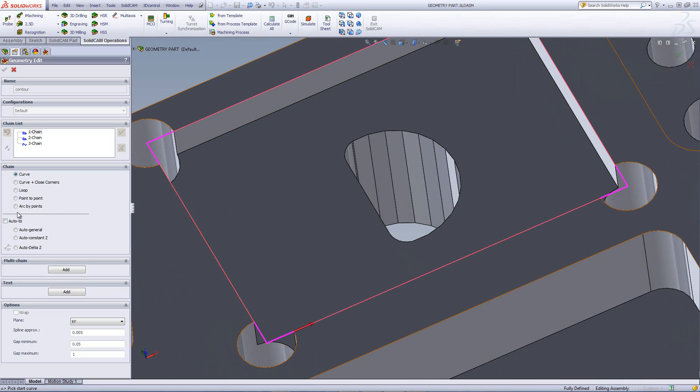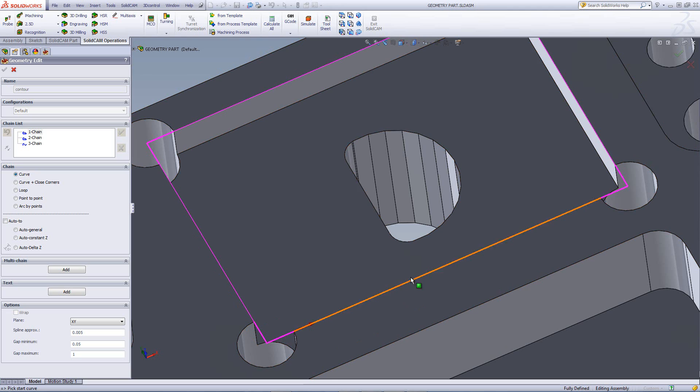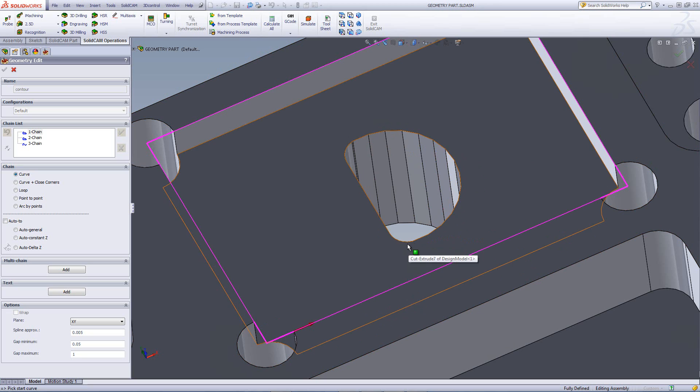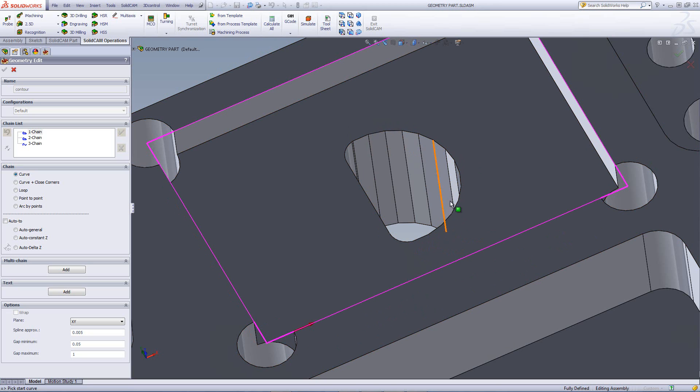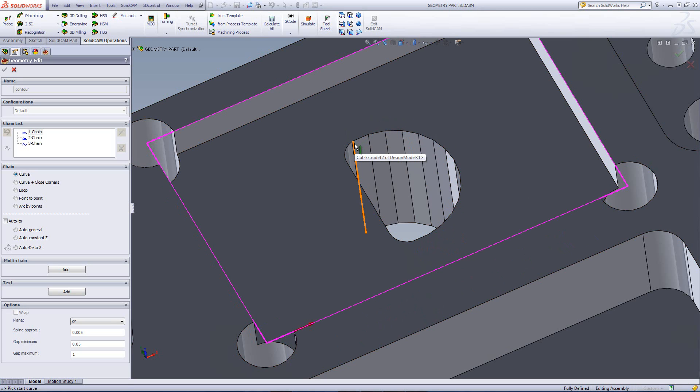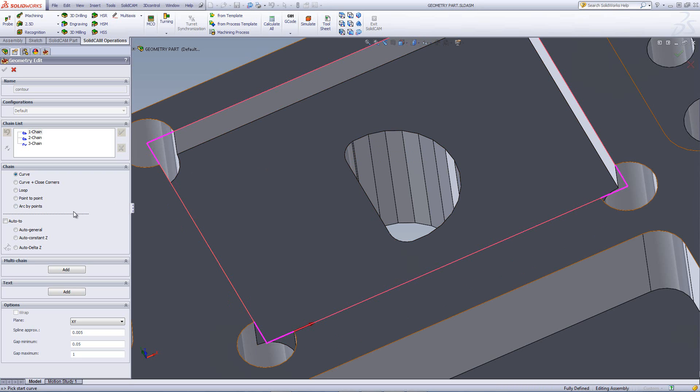So what we can do over here is use the option of arc by points. We all know that when you have an arc, if you have three points, there's only one arc that can go through those three points. And with that theory, it's exactly what we are going to be doing here. We're going to be picking three points on this geometry, on this area over here, one in the beginning, one somewhere in the middle, and one at the very end in order to create my arc over here.